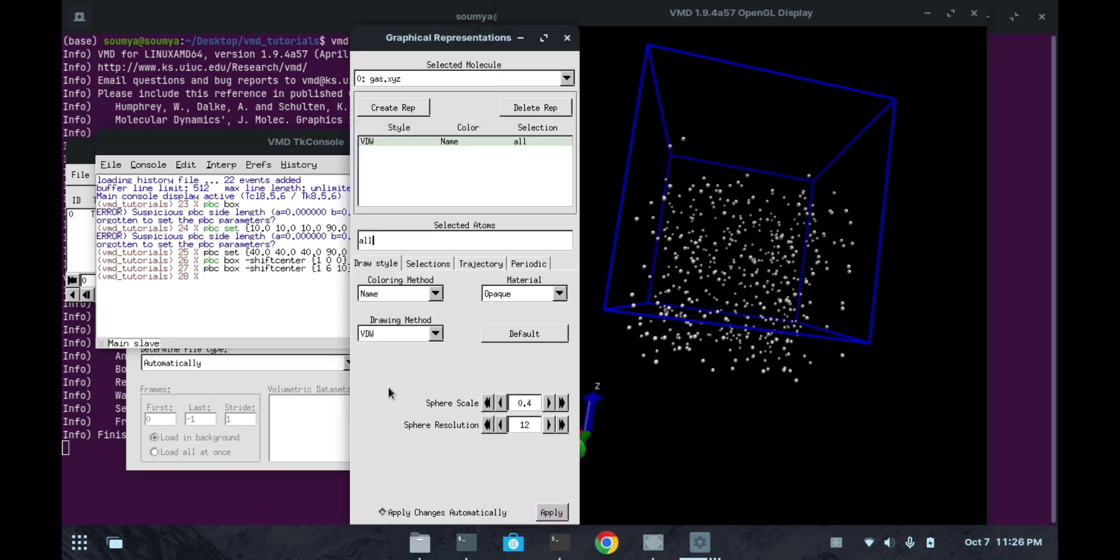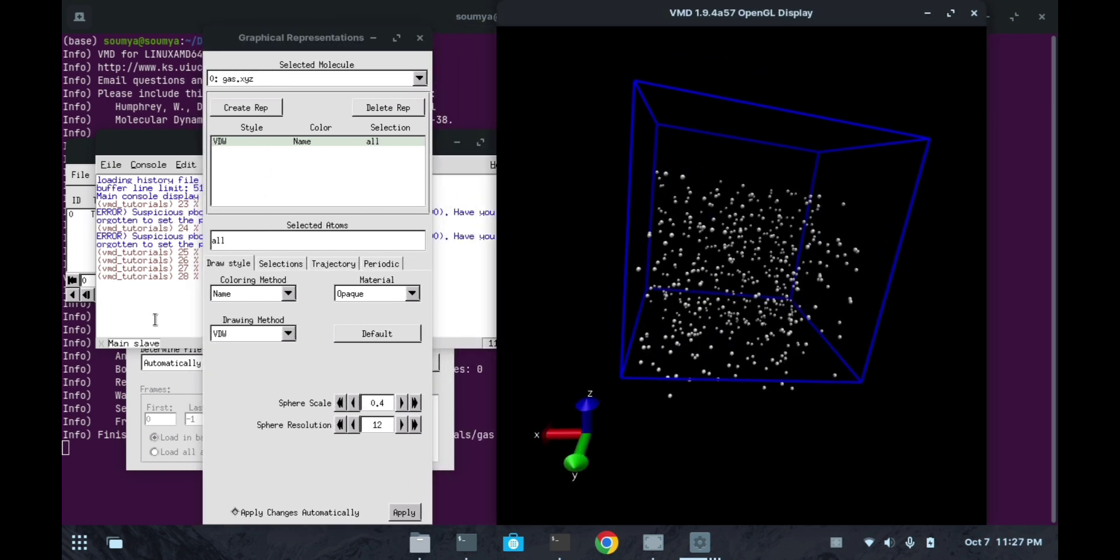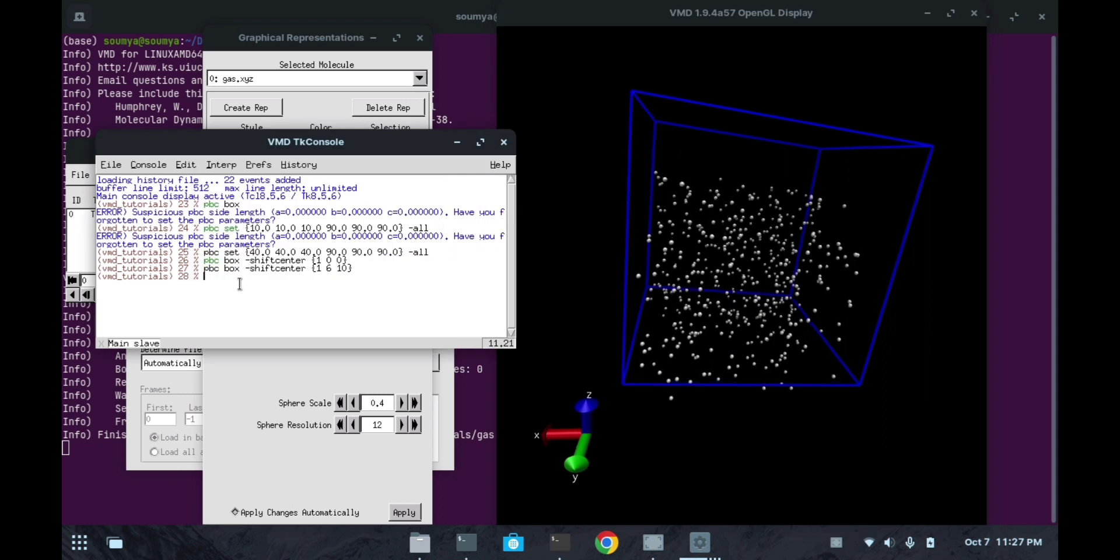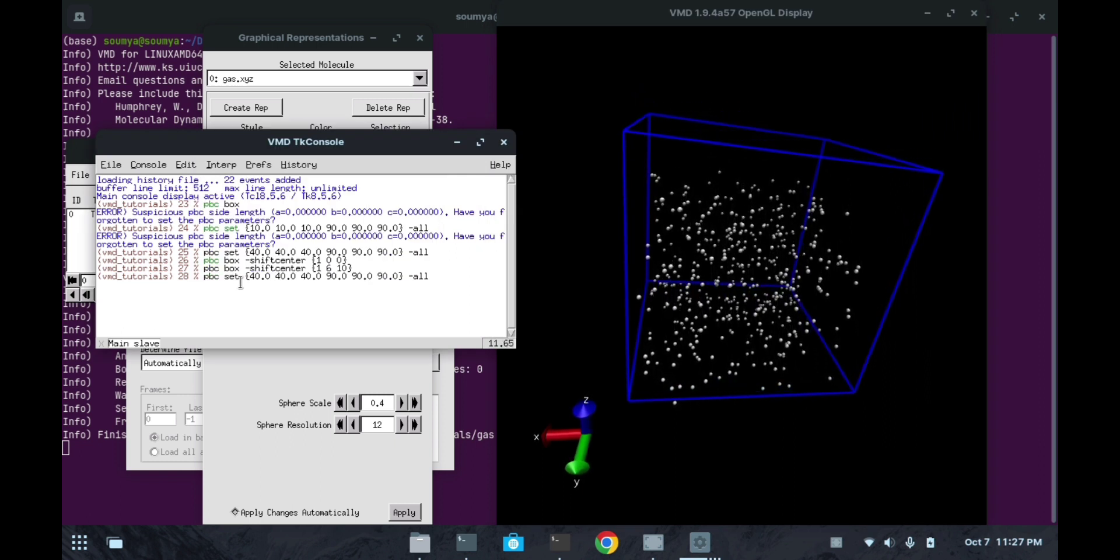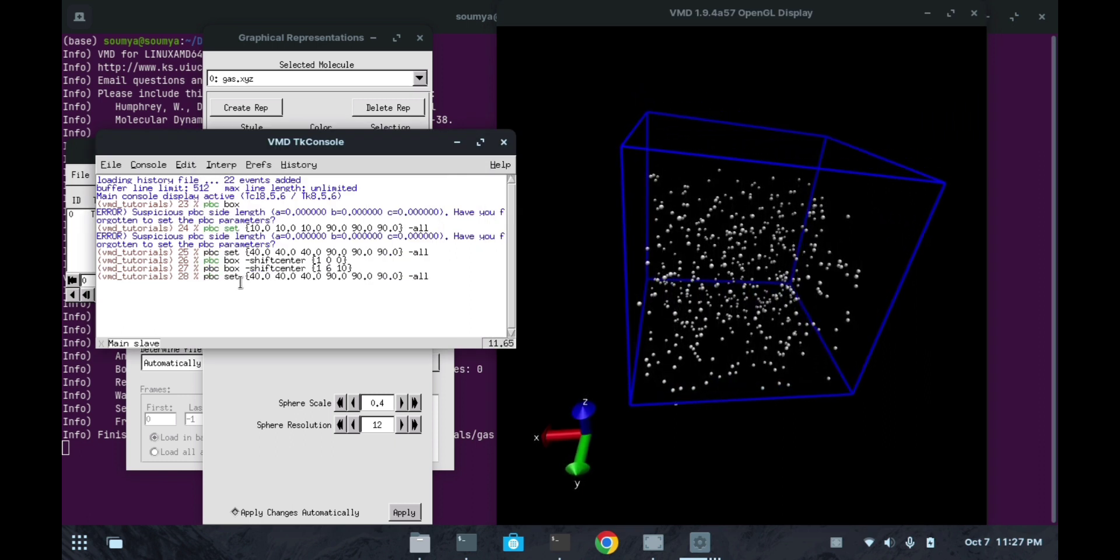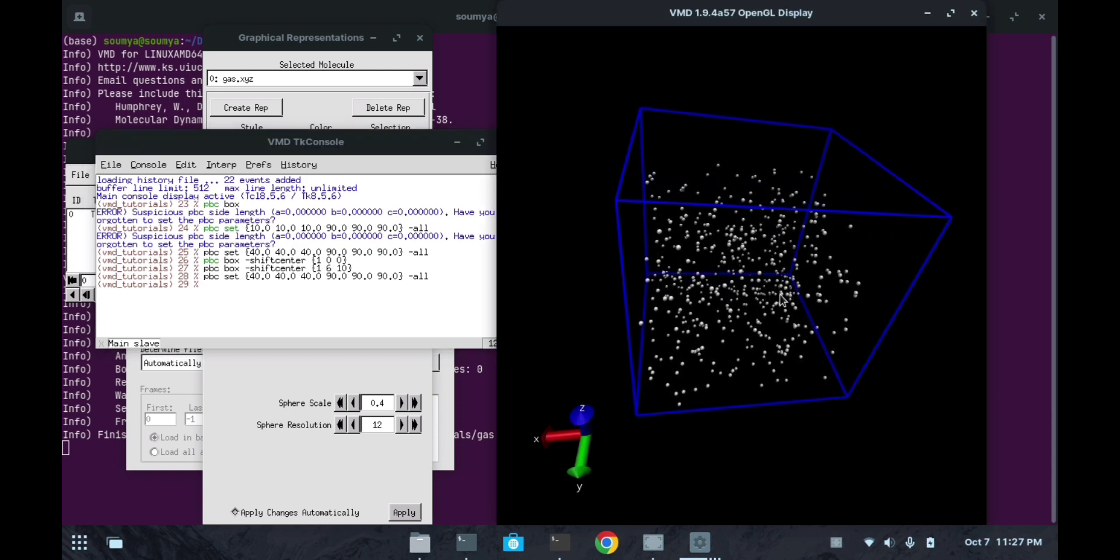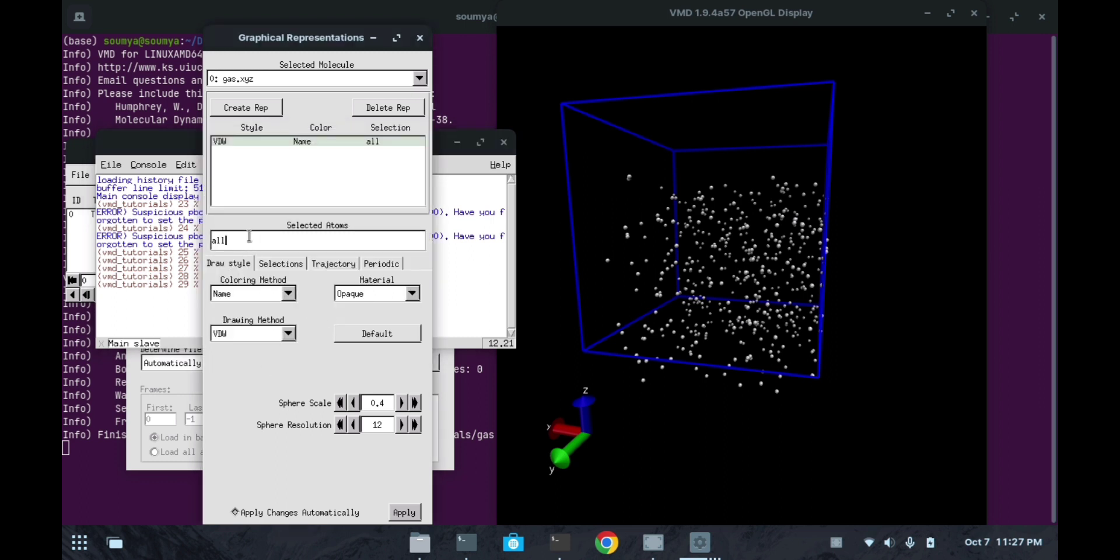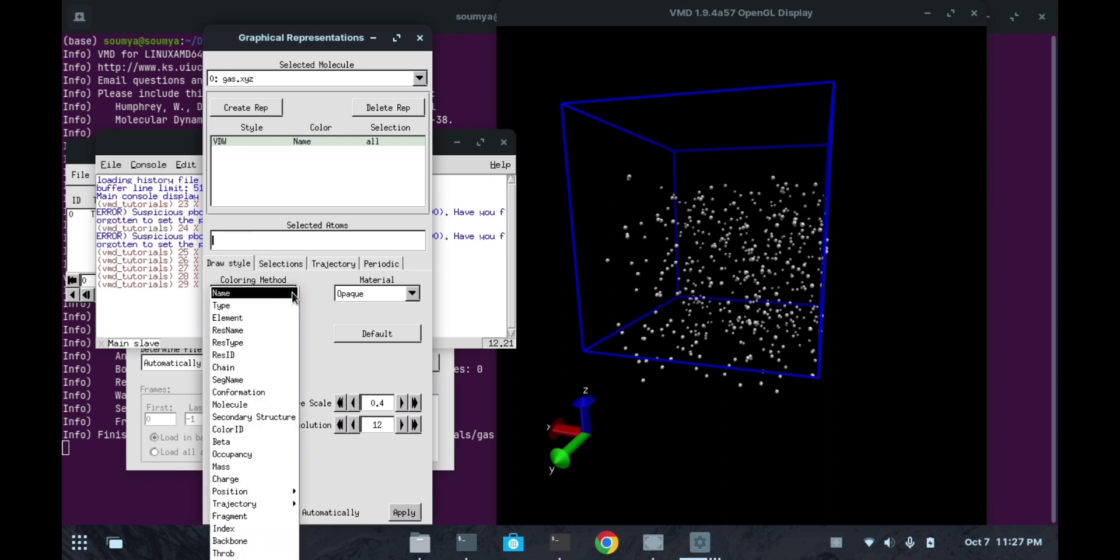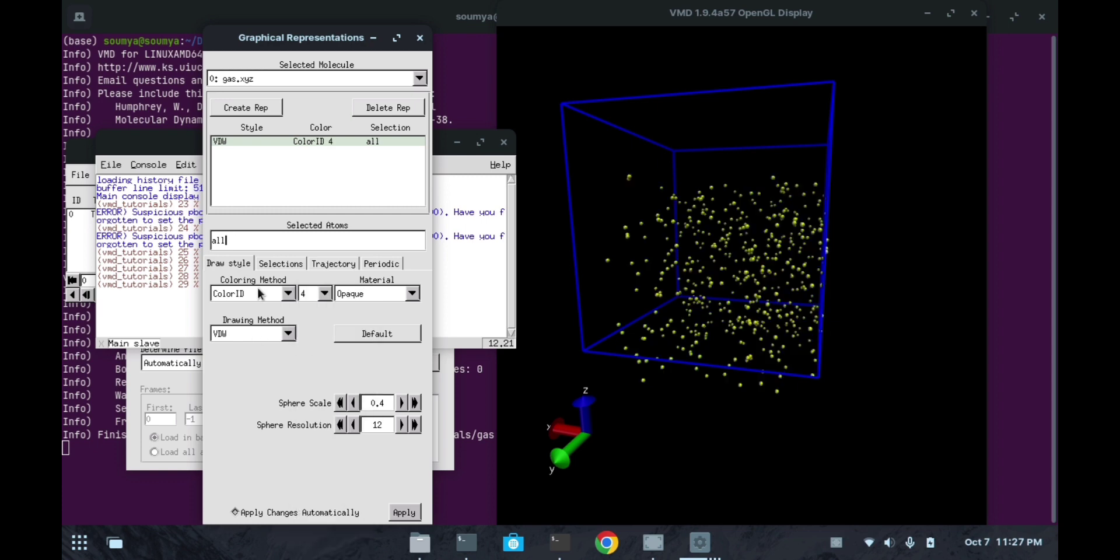Now we will see another thing - how to set representation for different molecules. Let me keep this box as it is. Now we can see, if I want to see the atoms that are present within certain values...